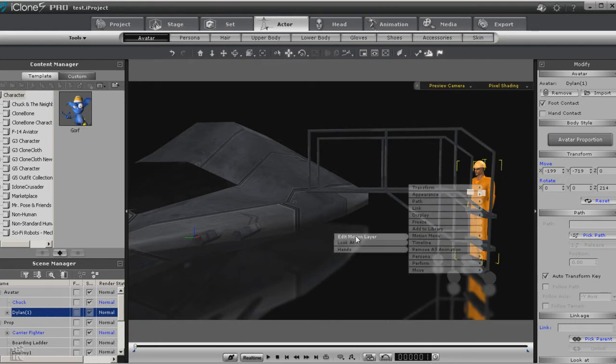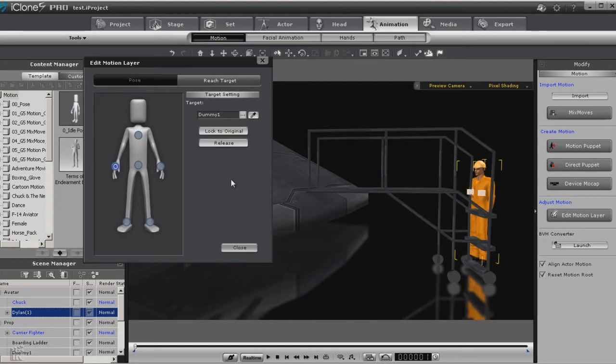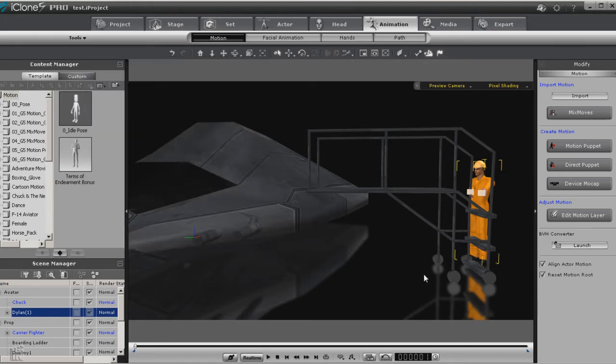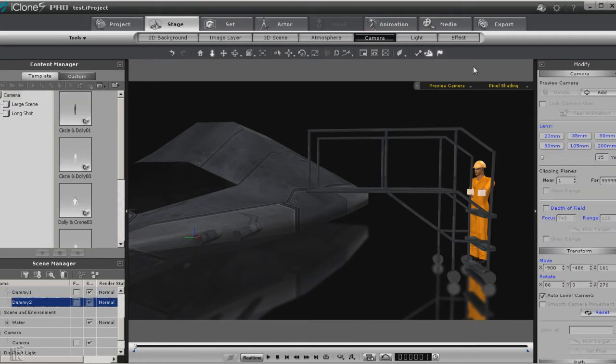So let's go ahead and select Chuck, and let's go on back to our edit motion layer reach target. Let's have him reach for these blocks. Now these blocks will give us something to manipulate, something we can move around and place where we want to.